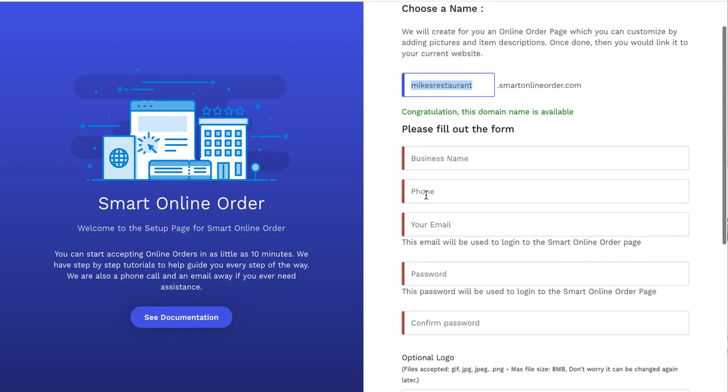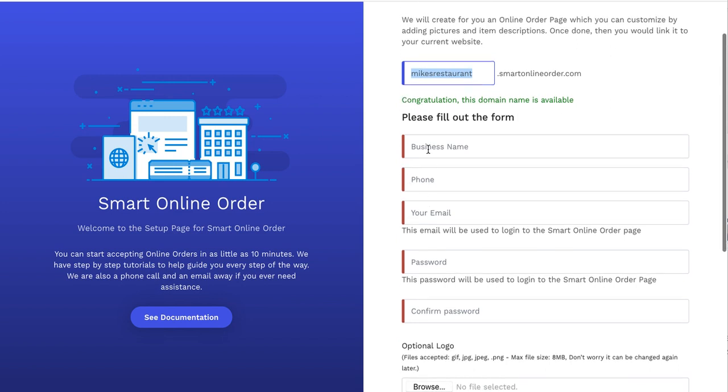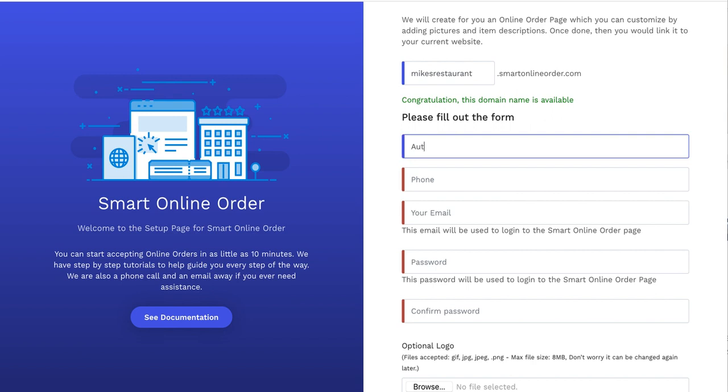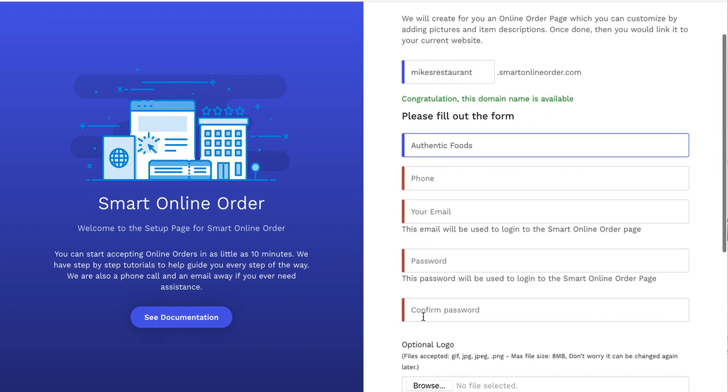And then fill out the form here. You would fill out all this information right here. You put your business name. So if you're Authentic Foods, just put Authentic Foods there. Put your business phone number here. You can also put your personal number. Again, this is for us to create the order online page for you. And then put your email address here and your password and confirm the password.